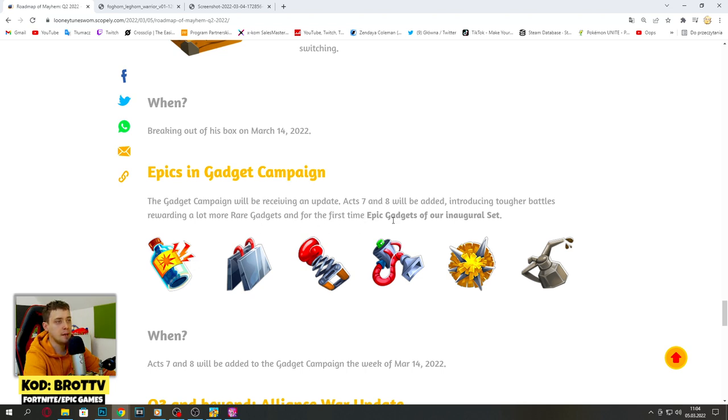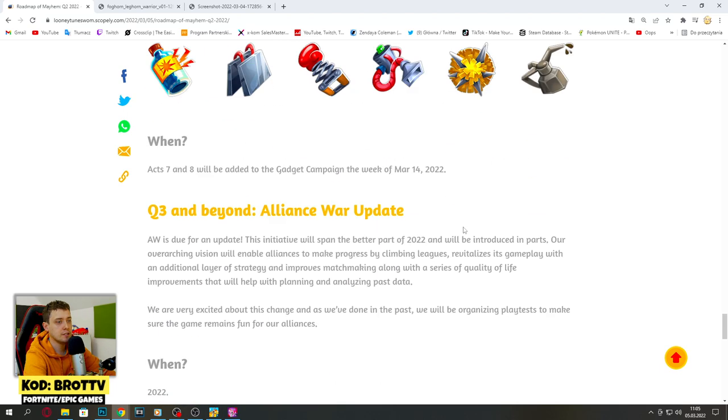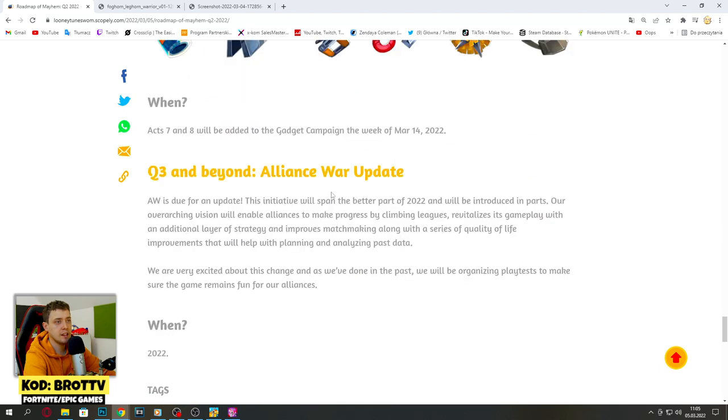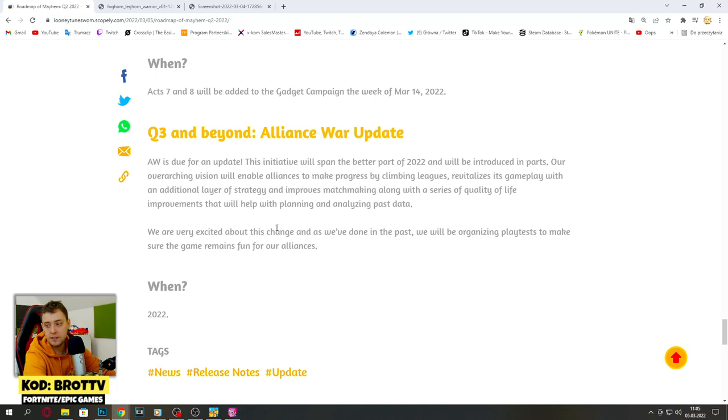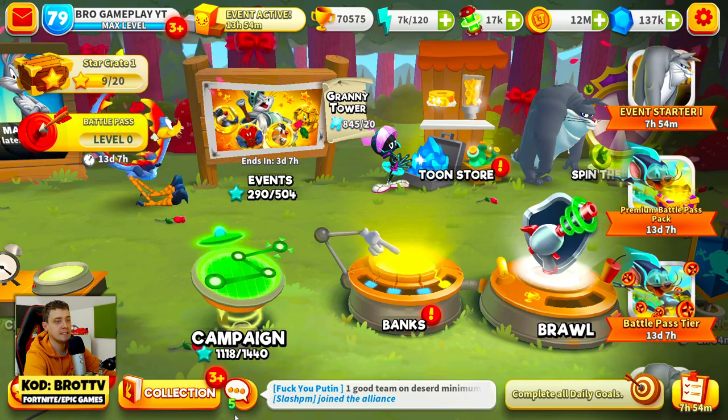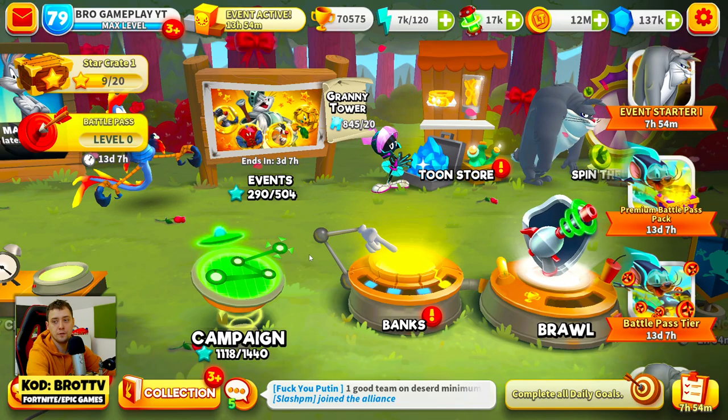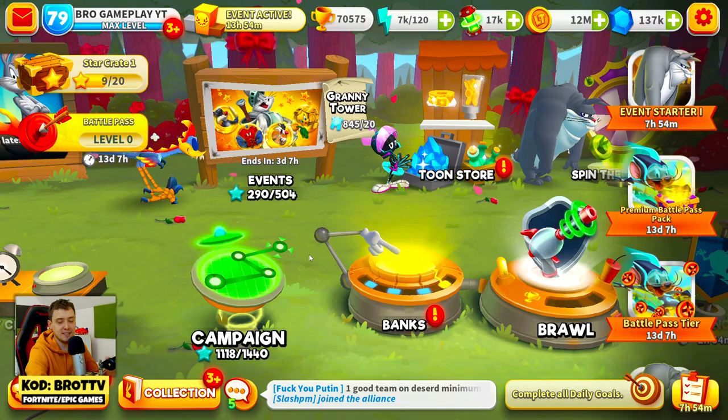First time epic gadgets integration set. Alliance war update. This revision will enable alliances to make progression by climbing league with additional layer of strategy. This is really cool guys, I really like this. What do you think? This is really nice.